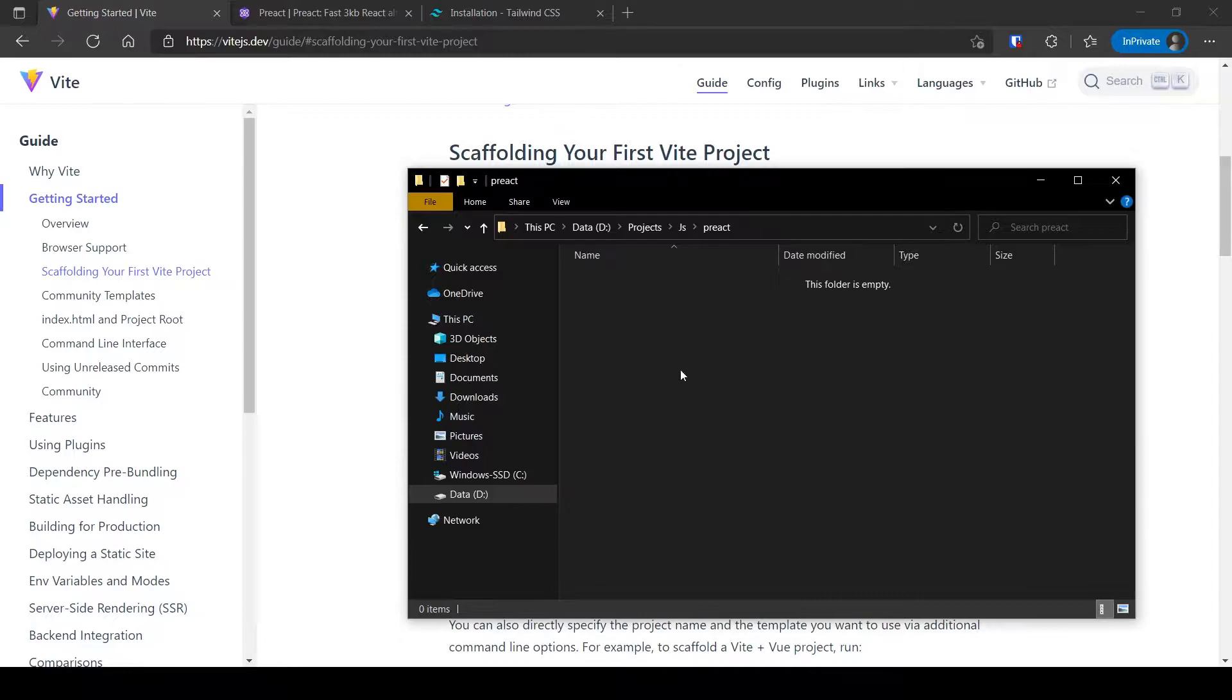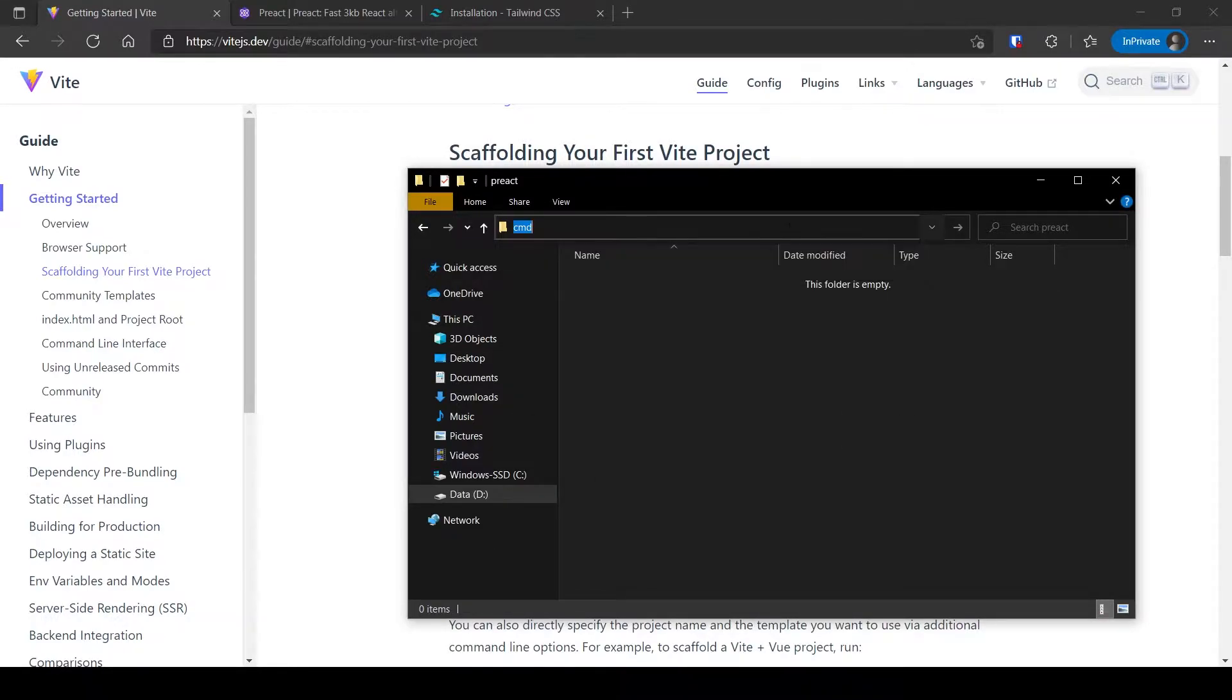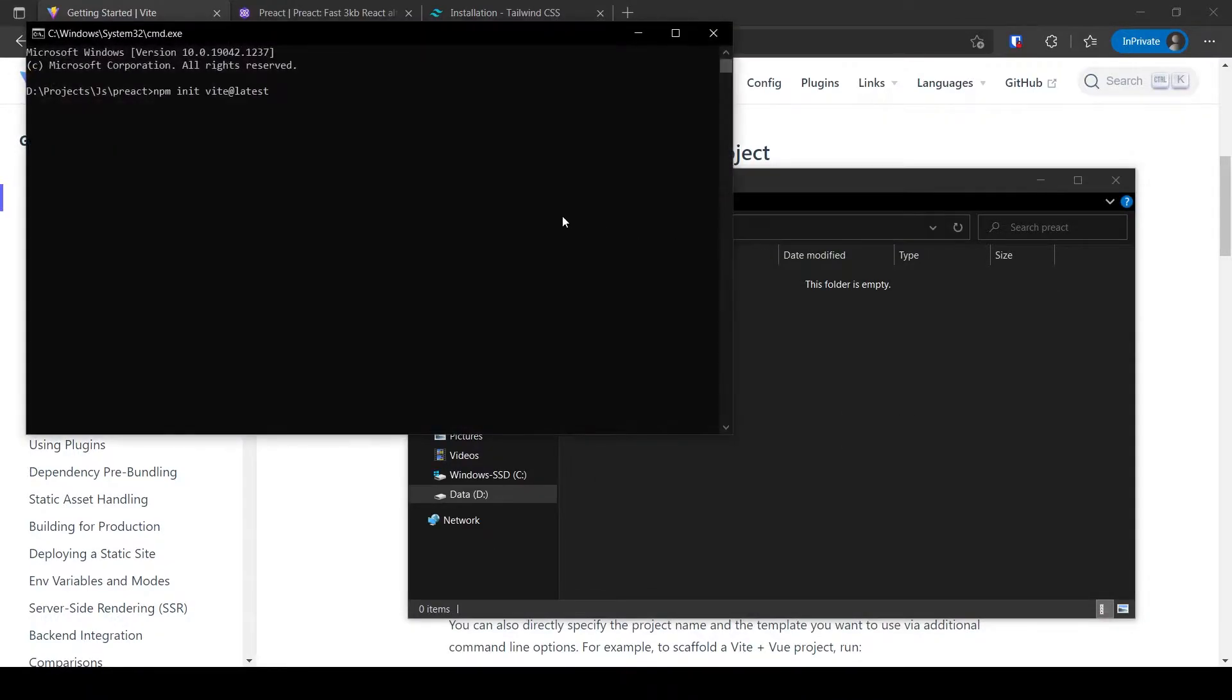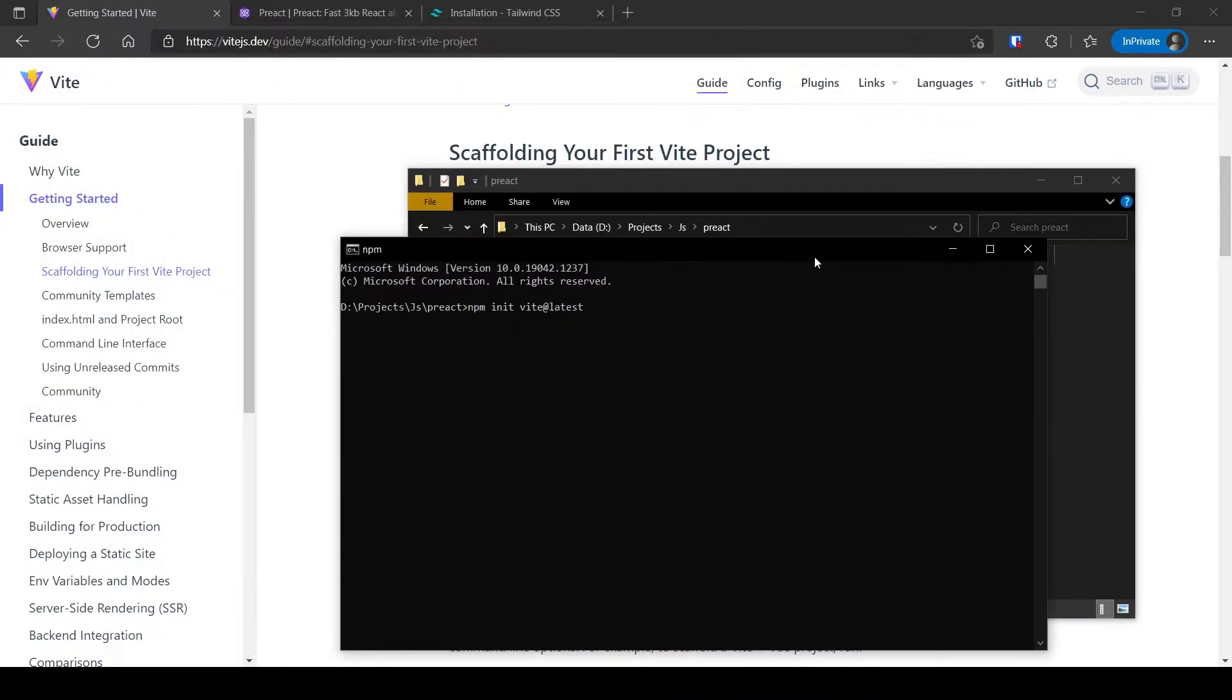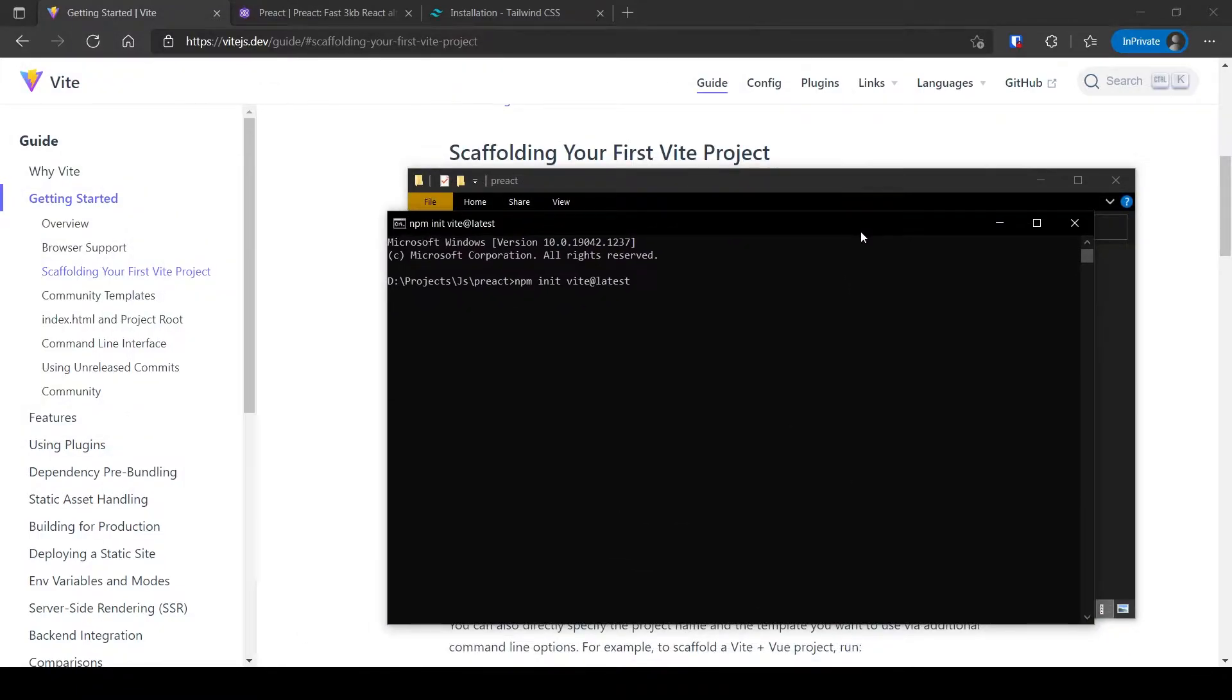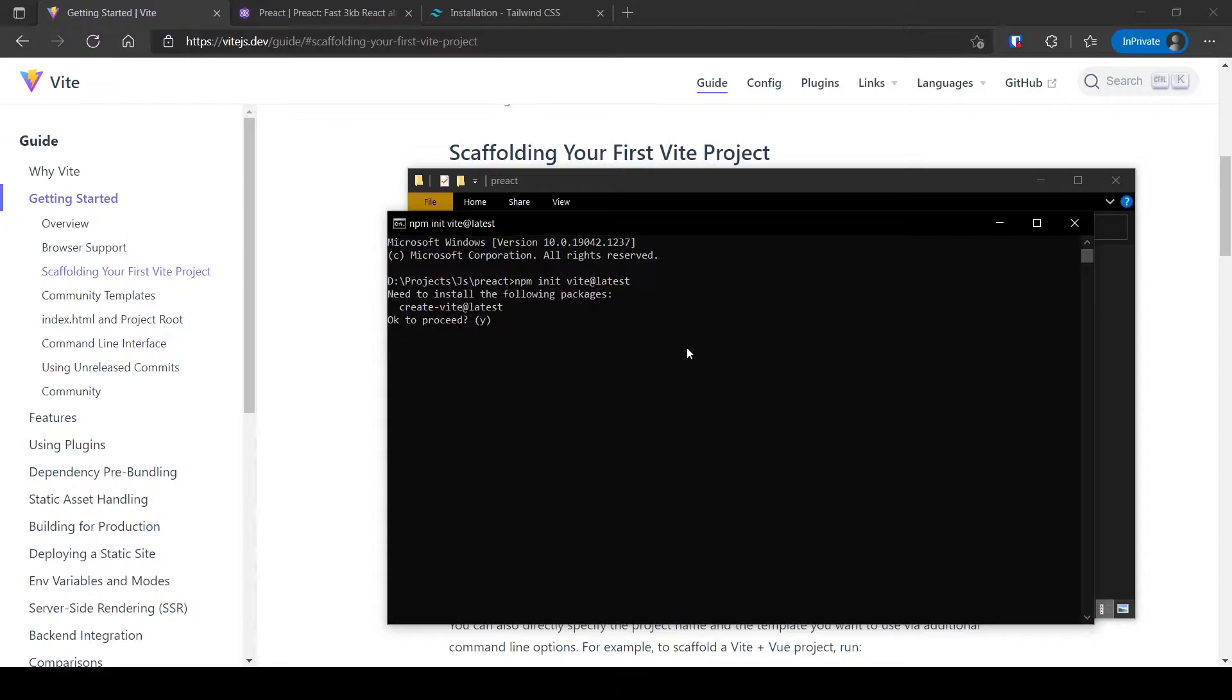Open a command prompt in your project folder location. Run the command and follow the instructions. Type Y and press Enter. Type the name of the project.